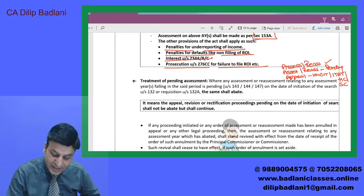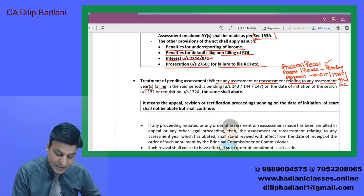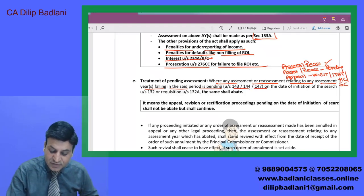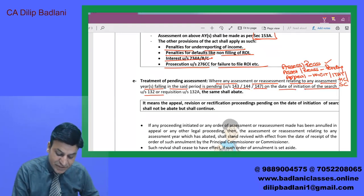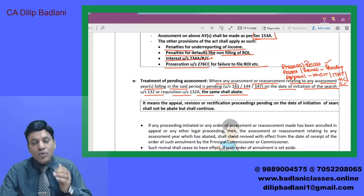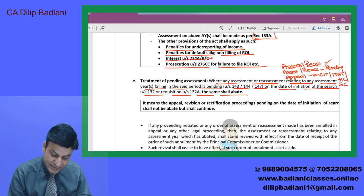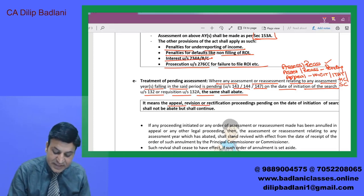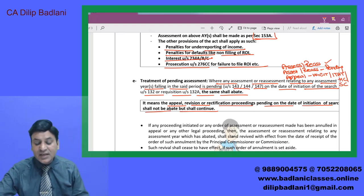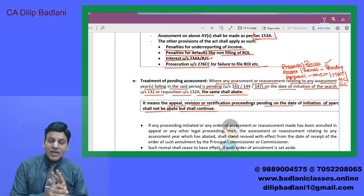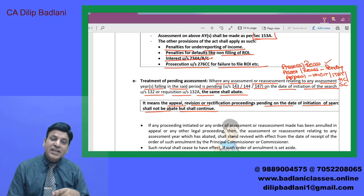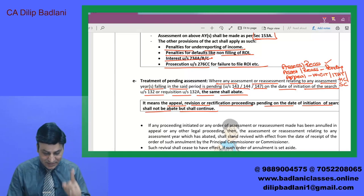Treatment of pending assessment: where any assessment or reassessment relating to any assessment year falling in the said period under section 143, 144, 147 — on the date of initiation of search under section 132 — shall become abate, यानि come to an end. It means appeal, revision, rectification pending on the date of initiation shall not be abate but shall continue. जो appeal वगेरा का case है, वो continue रहेगा — उसको 153A के assessment में cover up नहीं करेंगे.